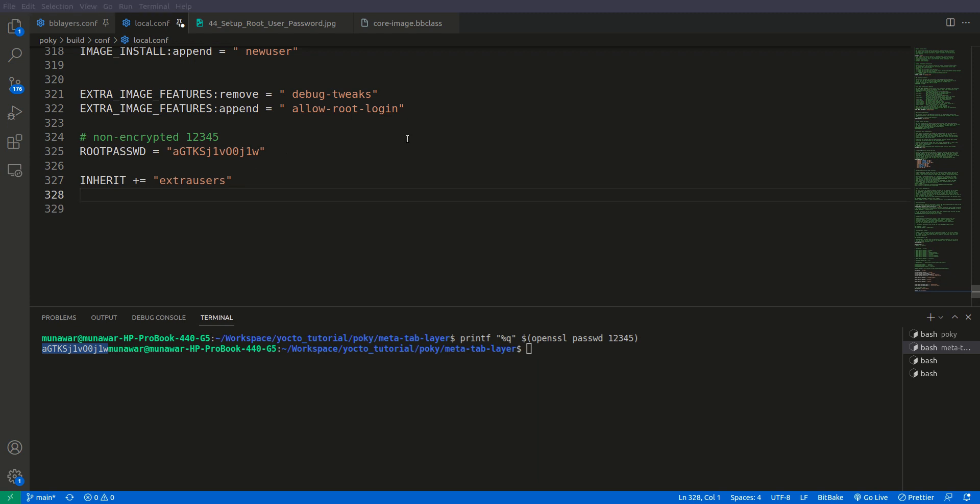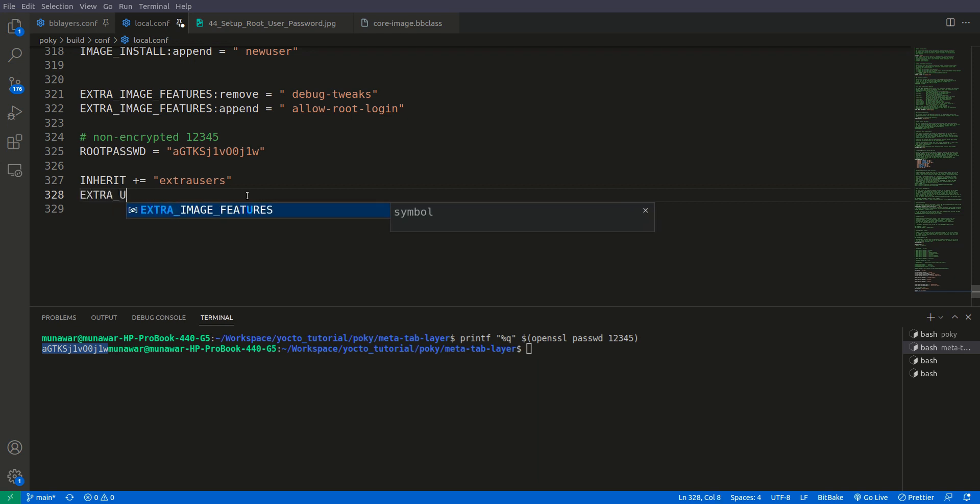To do that we need to set extra users param, so it is extra users not user but users, params not param but params.